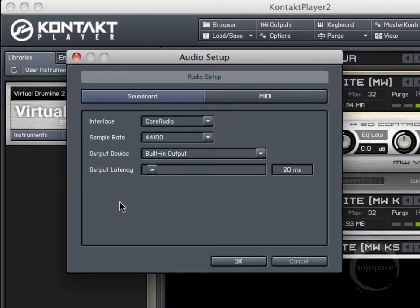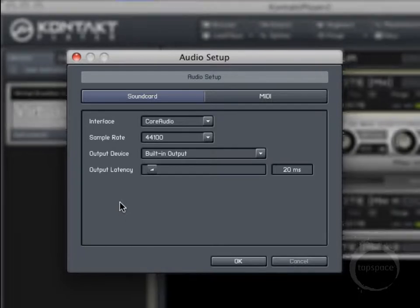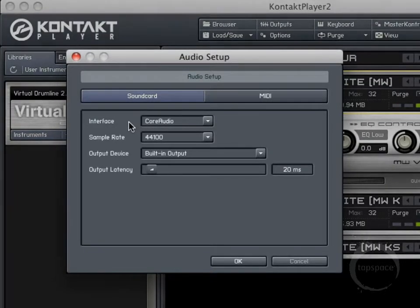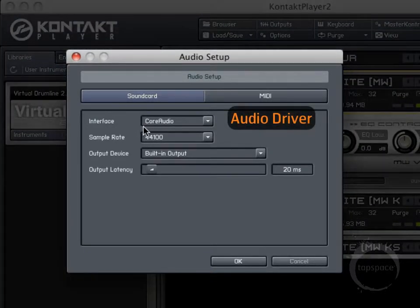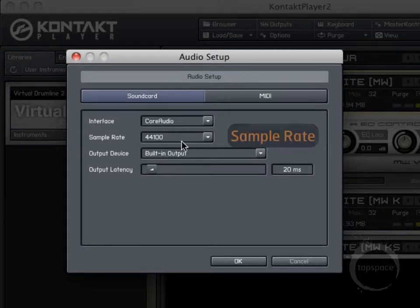When you start Kontakt Player for the first time, this audio setup box will present itself, so there are a few settings you'll need to configure before you're up and running. Here under Interface, you'll want to choose the sound card or audio interface you plan on using. Sample rate 44.1 is typically good out of the box.